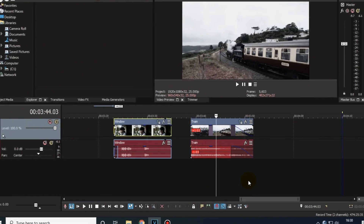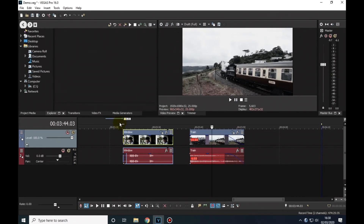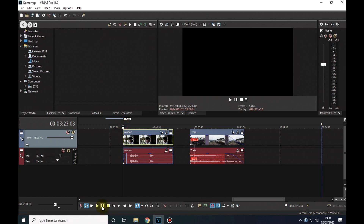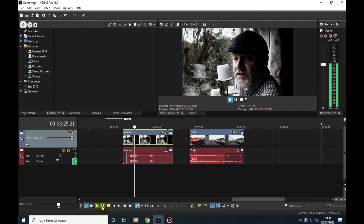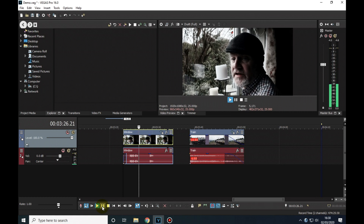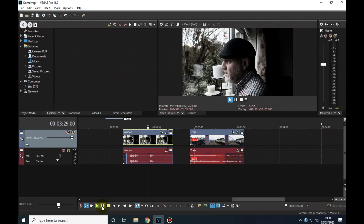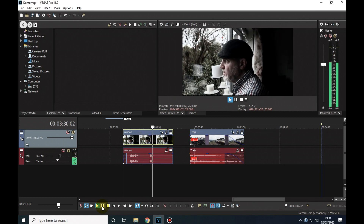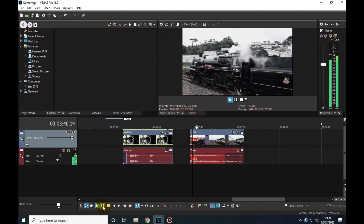Here are the two clips I'm going to use for this demo. The first clip shows a character talking about someone who has left town: 'You don't understand, she won't be there.'